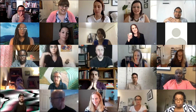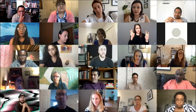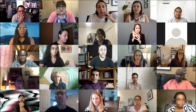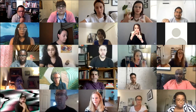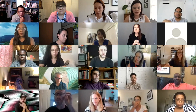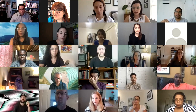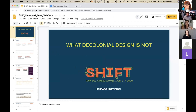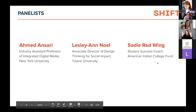Thank you, Lisa. It's a true honor to be here with all of you. This is an exciting topic and panel. There are a lot of misconceptions and misinterpretations — sometimes confusion — about the terminology of decoloniality and decolonization: what it means and what its relation to design is. I'm going to share my screen because we have a few slides.